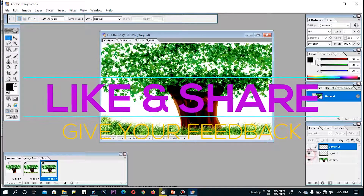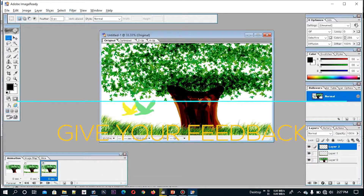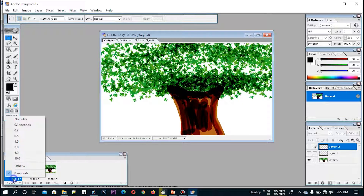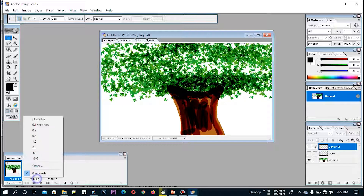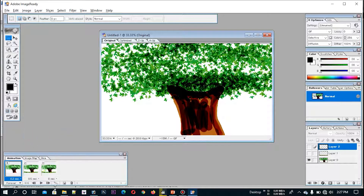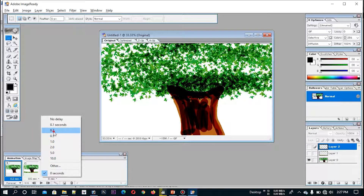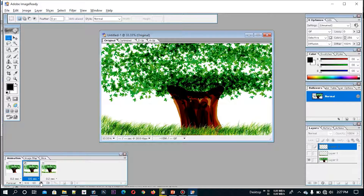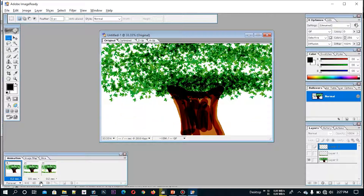And then we will give you the first step. We will give you the time set. We will give you the first step, then we will give you the second step, and then 2 seconds. We will give you the second step. We will play. Then, when we are playing, we will see. Then we will drop the animation.